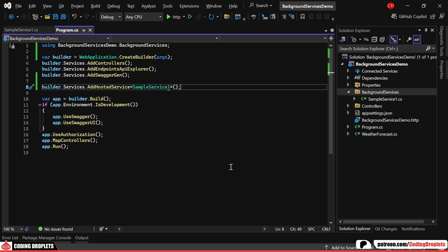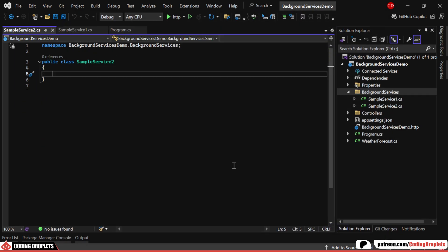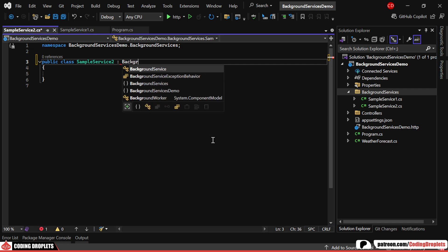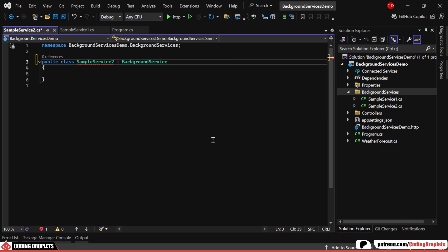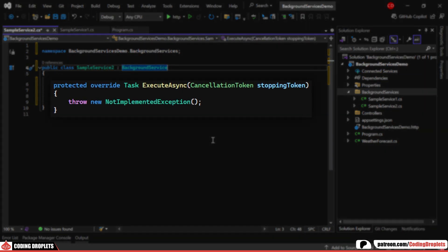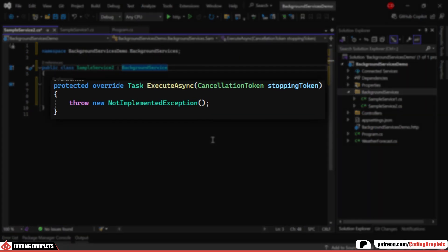Now, let me show you the second type of implementation by creating another class called SampleService2. This time, we'll inherit from the BackgroundService abstract class instead of IHostedService. With this approach, we only need to implement a single method, ExecuteAsync.